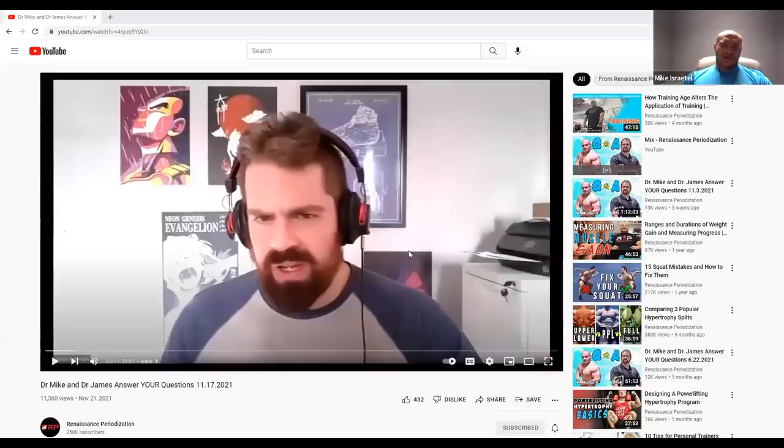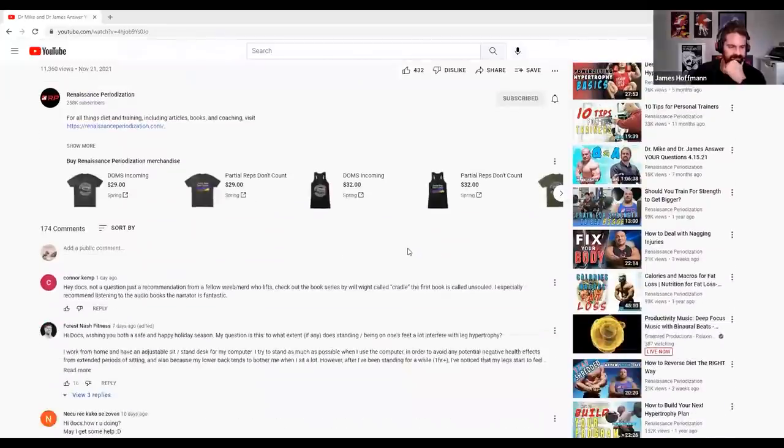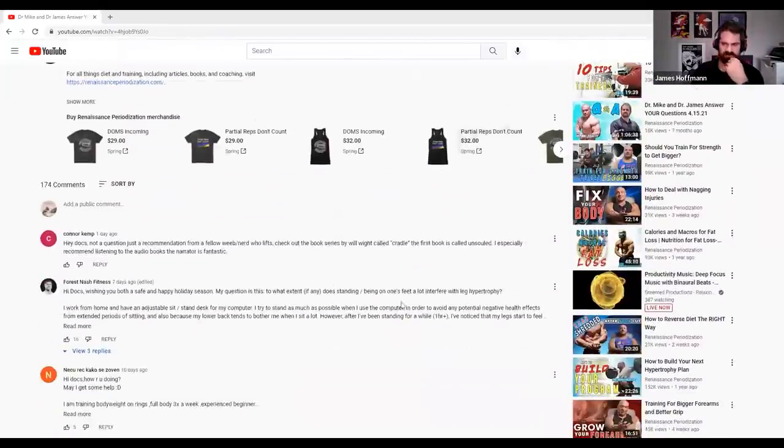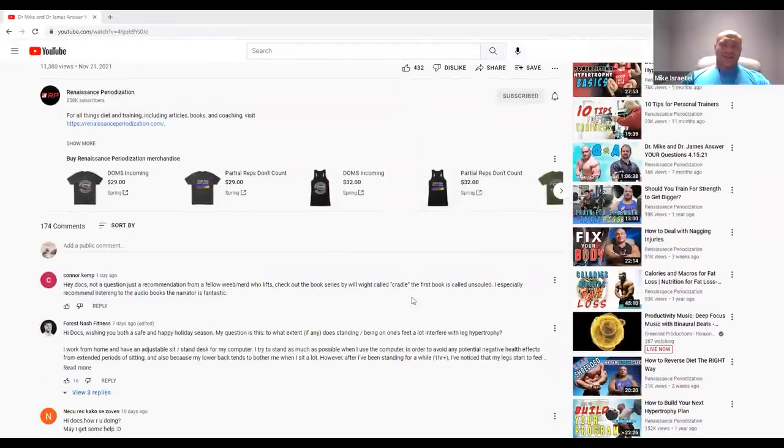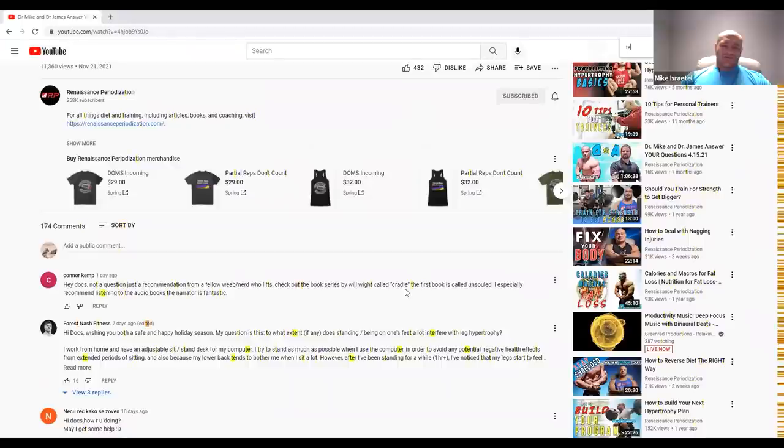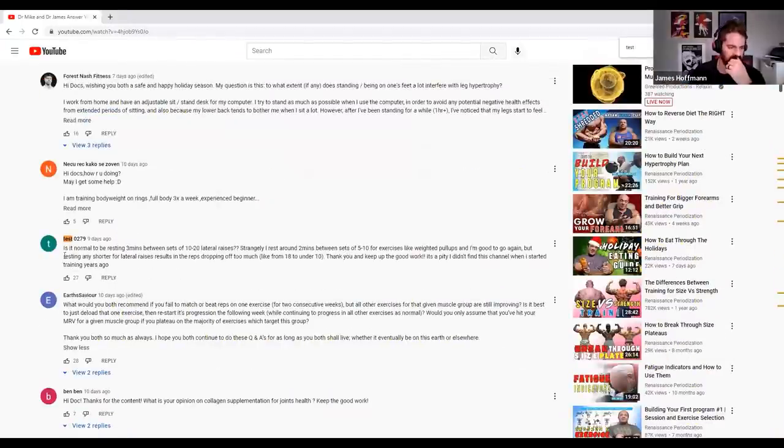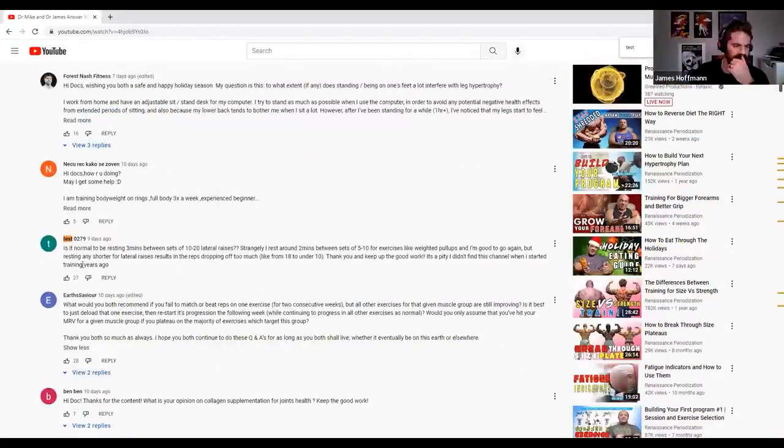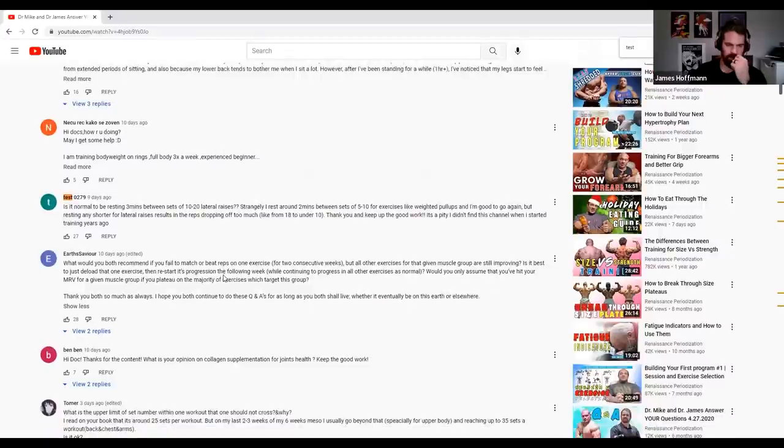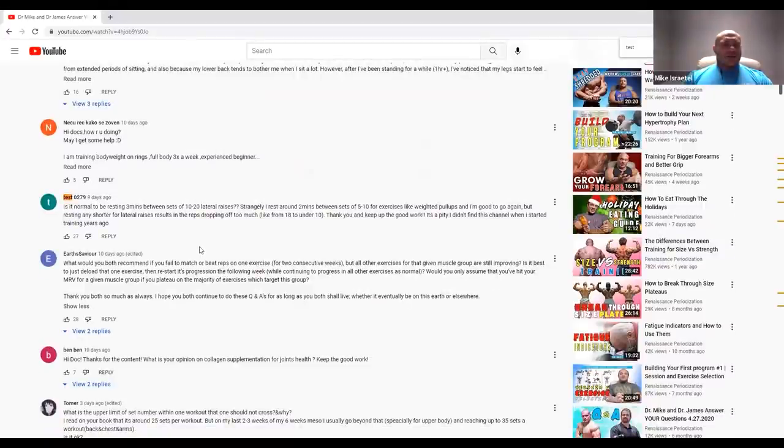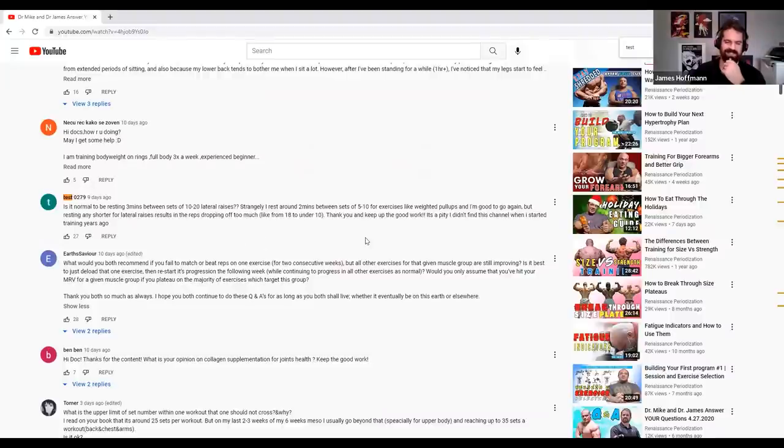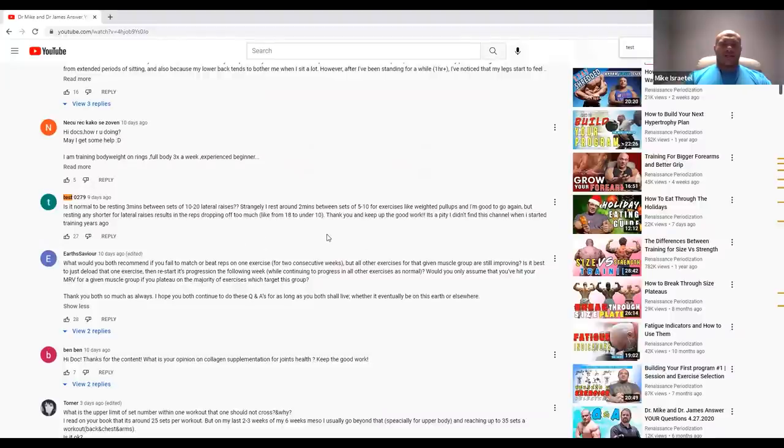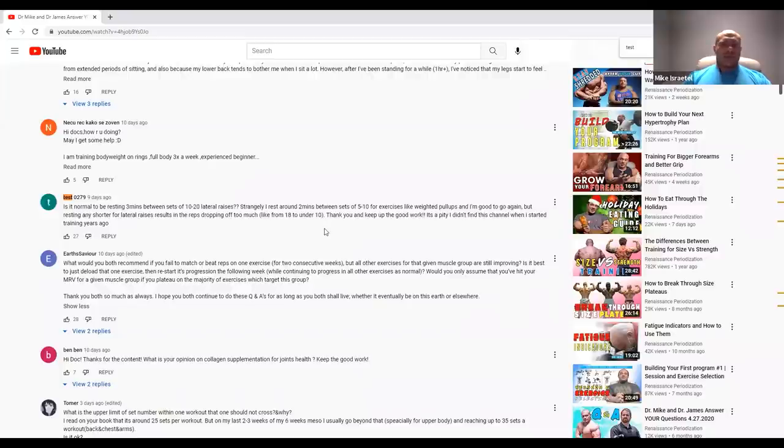Alright, let's get to some questions. Test 0279 is the name of the man with the plan. Test asks, is it normal to be resting three minutes between sets of 10 to 20 lateral raises? Strangely I rest less between sets of five to 10 for exercises like weighted pull-ups.